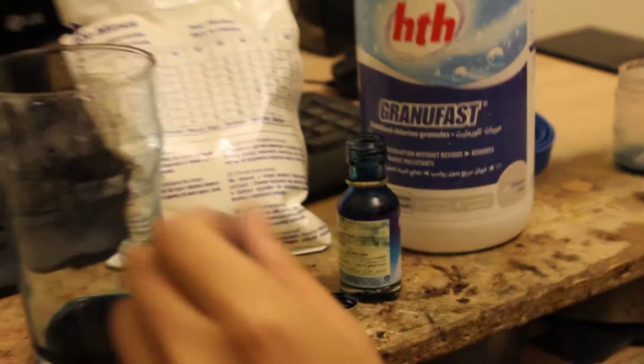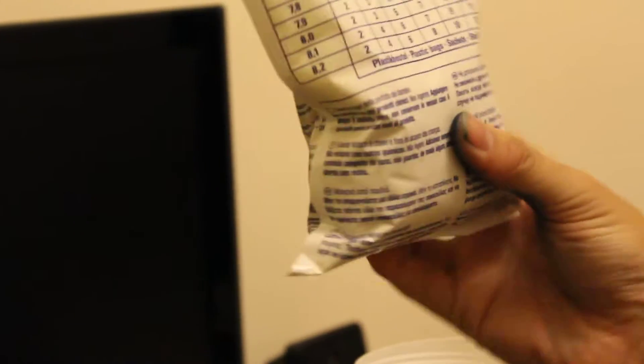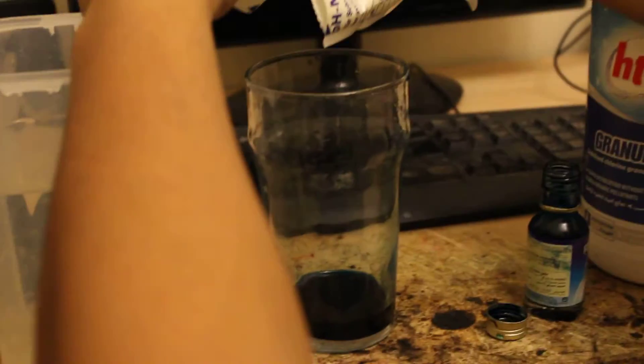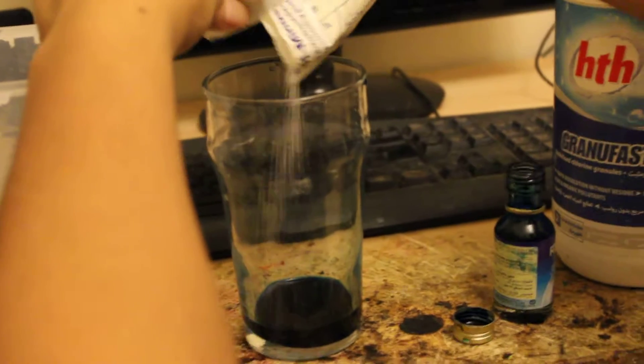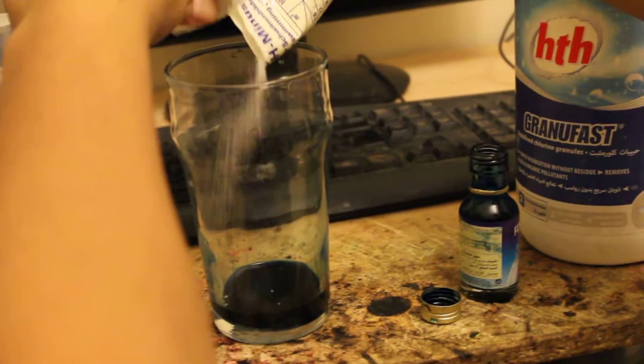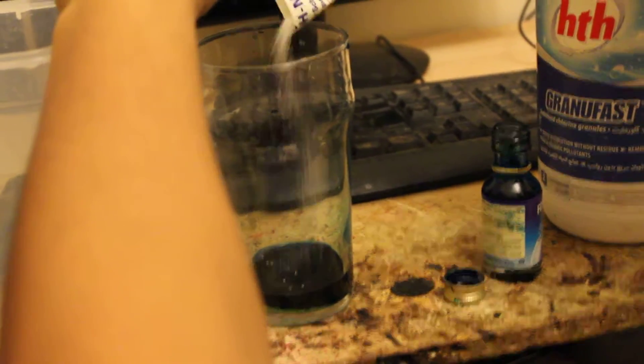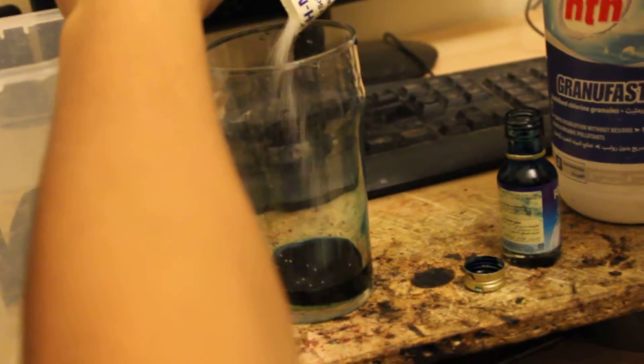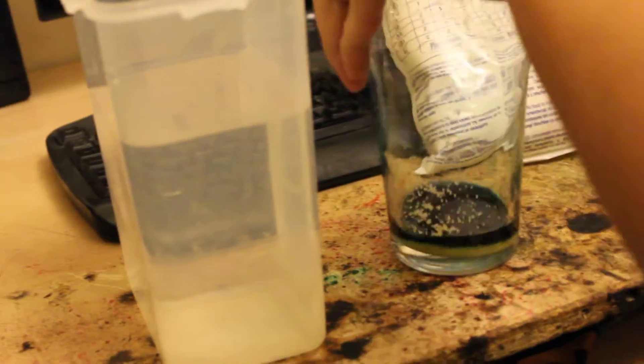So what you gotta do is you need a strong mineral acid or a partially neutralized acid salt. In this case, I'm using sodium bisulfate, but hydrochloric acid or sulfuric acid would work better. What you do is you add your acidic salt or acid to your indicator solution. You gotta be generous with this salt because it's not that strong.